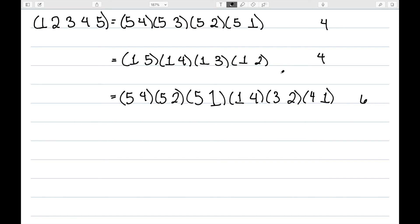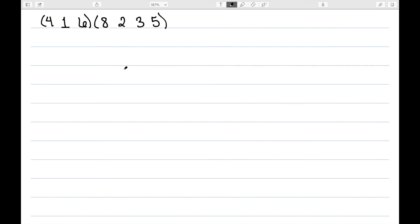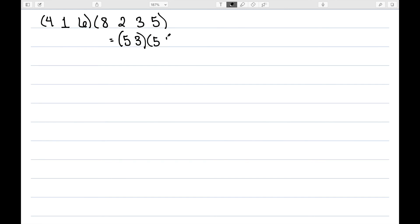Let's look at a couple more examples. Here I have 4, 1, 6, 8, 2, 3, 5. And I'm going to use the same algorithm I did on the first example. Start with the last element and backtrack. So we have 5, 3, we then have 5, 2, and 5, 8. Looking at our next parenthesis, the last element is 6, so we would have 6, 1, and 6, 4.